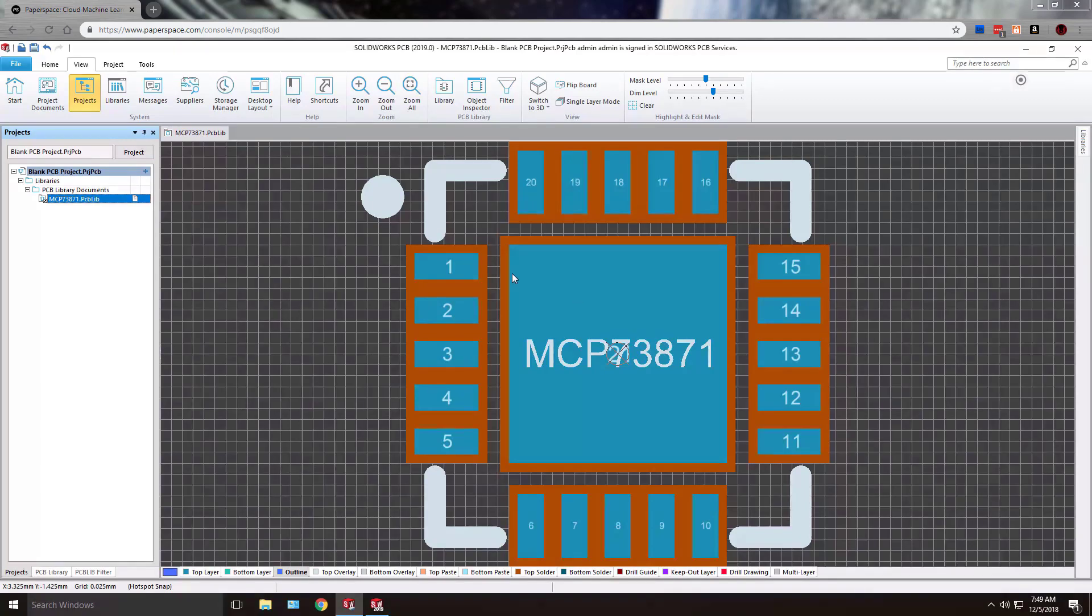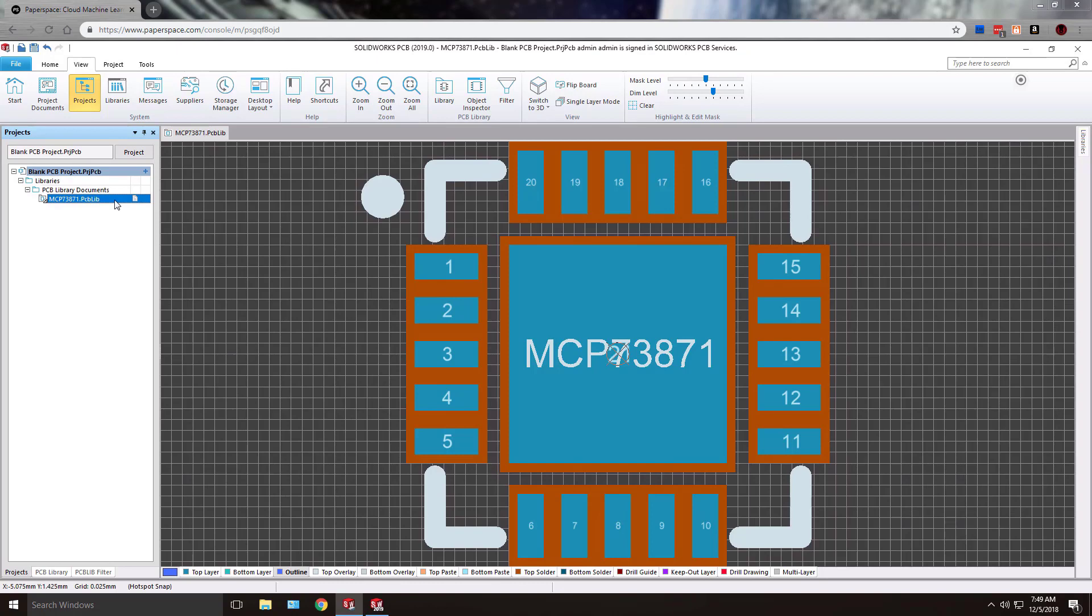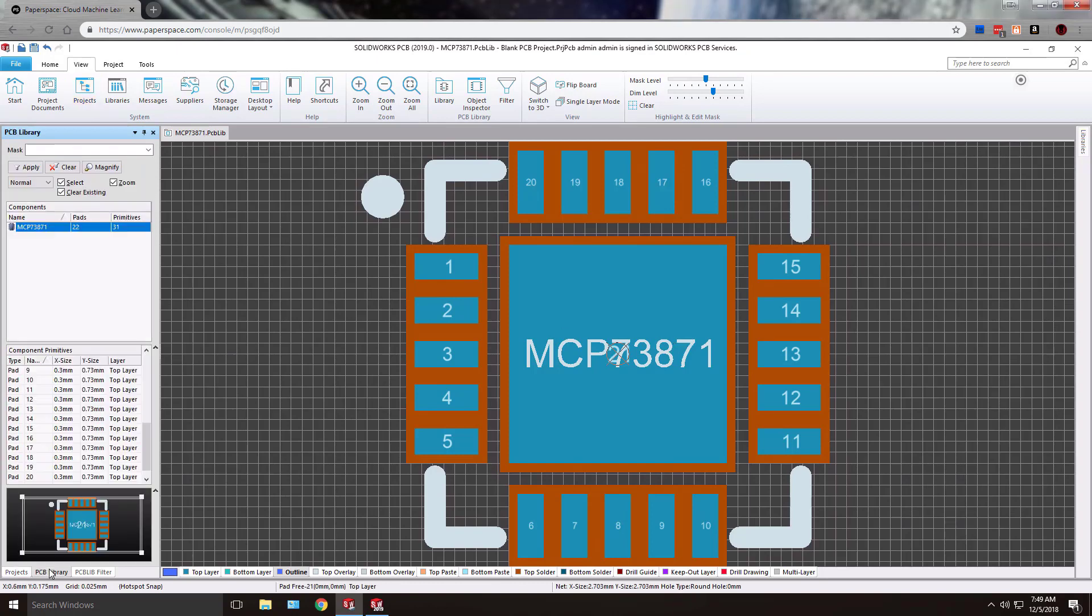You can see here I've got a new blank project open where I've added a PCB lib file. You can go to your PCB library tab. If you were to have multiple components within this single library they would be listed here. I just have this one in particular as an example.